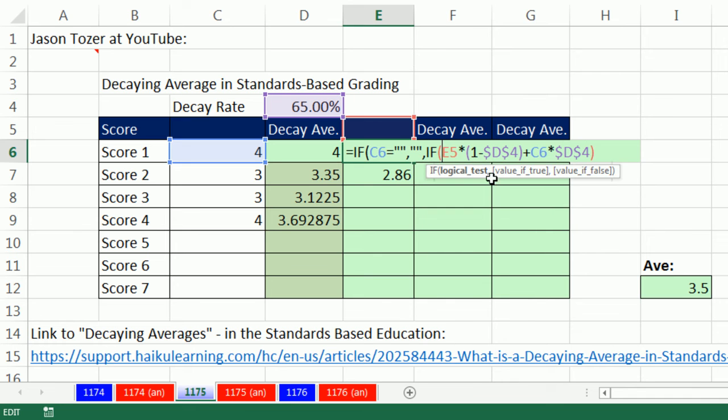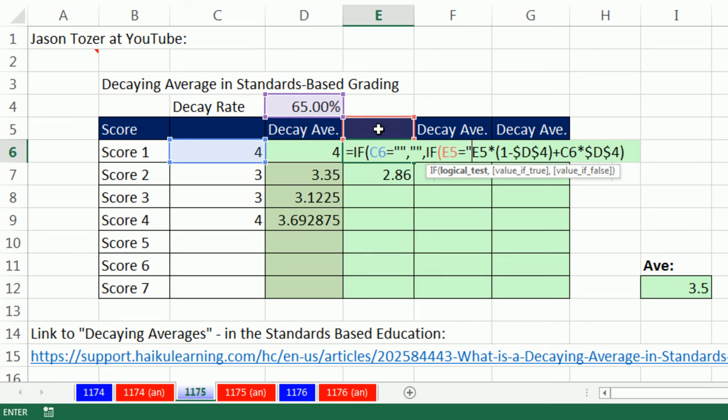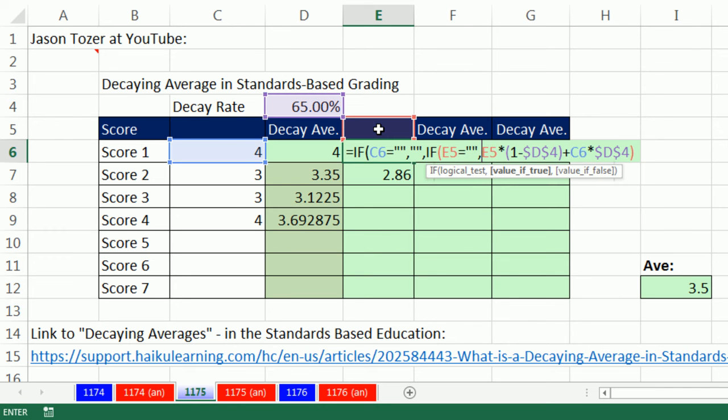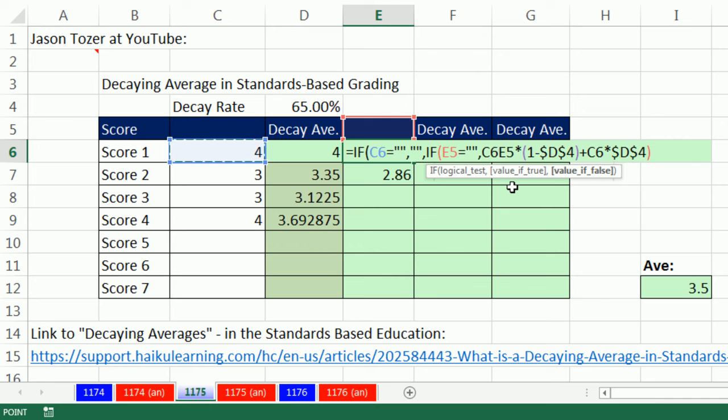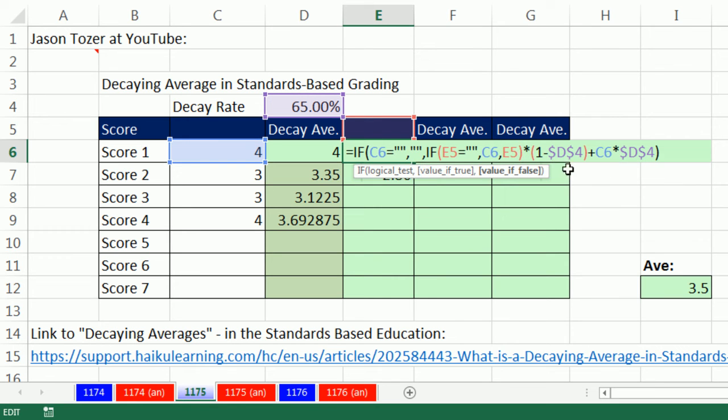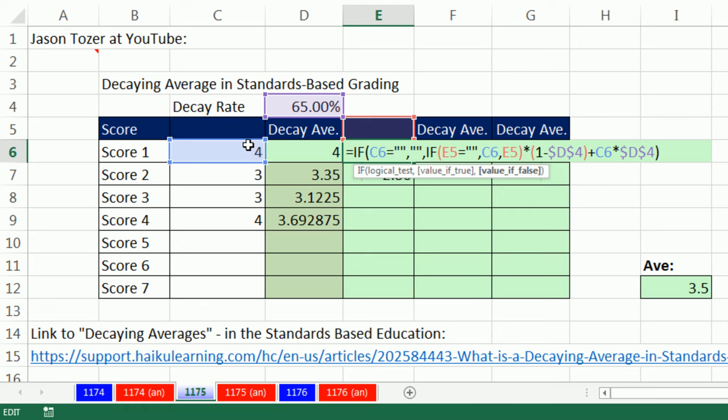I'm going to say if the cell above me equals double quote, double quote, that'll check whether it's empty or not. Then I want the 4 times the 0.35. Otherwise, please look one cell above. So the trick to this is that just for this first cell, when there's nothing up here, it's going to get 4 times 0.35, that right there, and 4 times the 0.65.